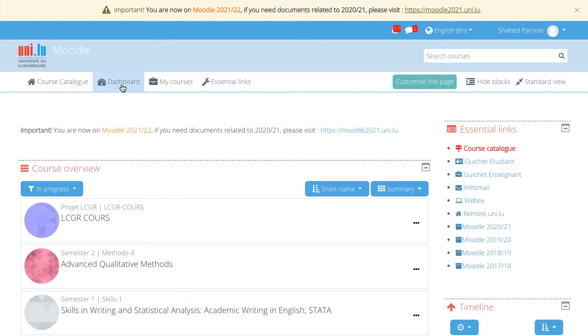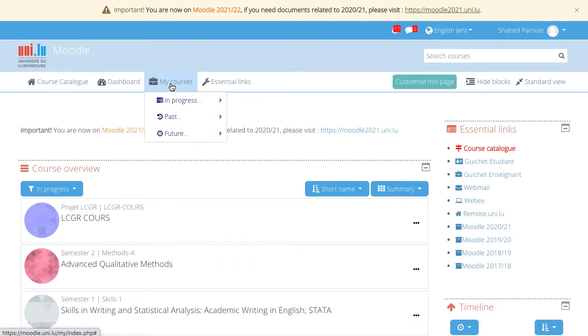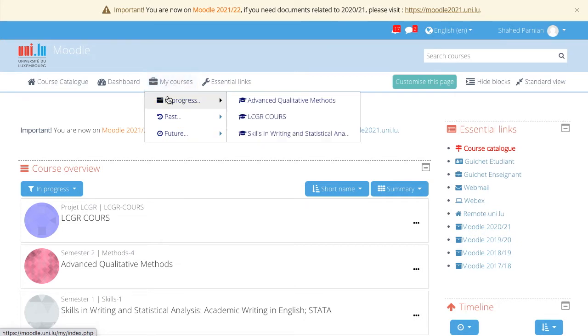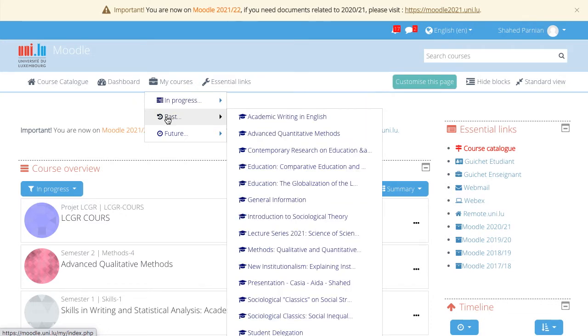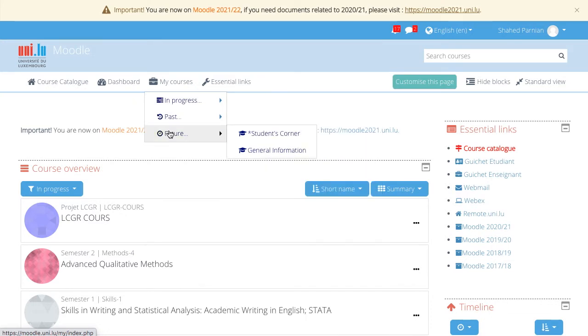The next element is my courses, which is individualized. It shows, same as the course overview on the dashboard, the courses that are currently in progress, past courses and future courses.